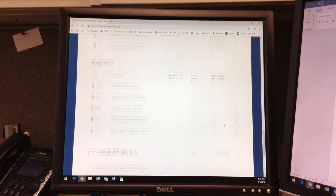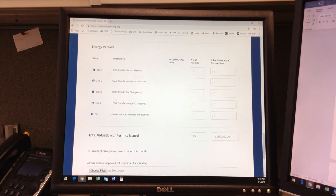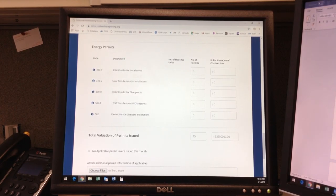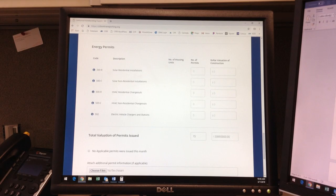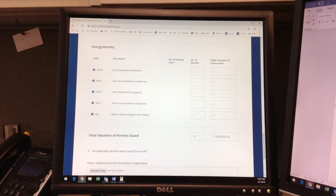The final section of the form is for energy permits, which by our definitions are residential and commercial solar installations, HVAC changeouts, and EV charger stations. All definitions are pursuant to the most current Title 24 California codes and regulations.